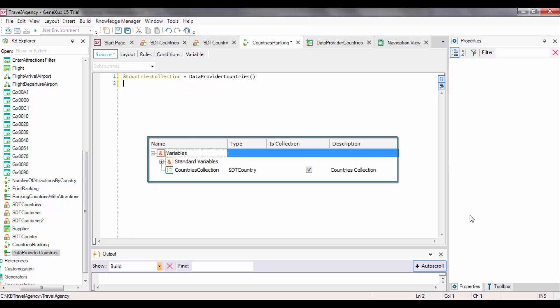Note that the syntax used to invoke the DataProvider has not changed. The variable that receives the DataProvider's result, instead of being based on an SDT that is already a collection, is based on a simple SDT, and the variable is set as a collection by selecting the checkbox.